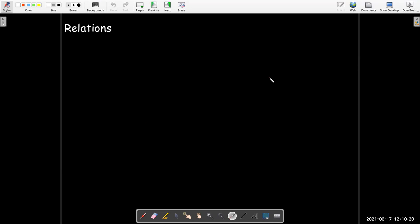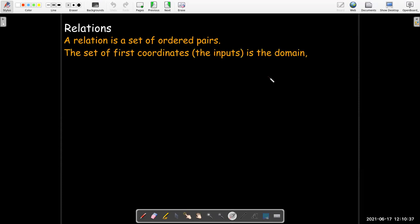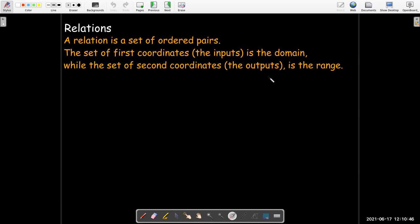In mathematics, a relation is just a set of ordered pairs, meaning that you have a set of pairs of numbers. We put them inside parentheses. You have a first coordinate and you have a second coordinate. The set of the first coordinates, or what we might call the inputs, is the domain, where the set of the second coordinates, or the outputs, is called the range.